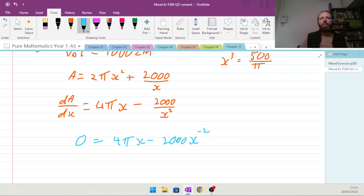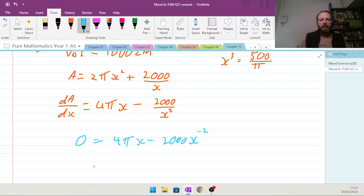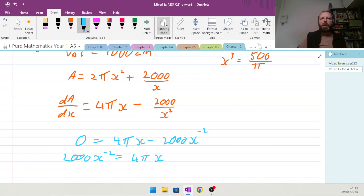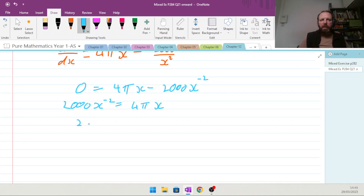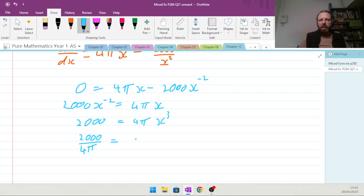We need to get x cubed. Multiply through by x squared: 2000 equals 4πx cubed. Then 2000 divided by 4π equals x cubed, and 2000 divided by 4 is 500, giving us x cubed equals 500π.